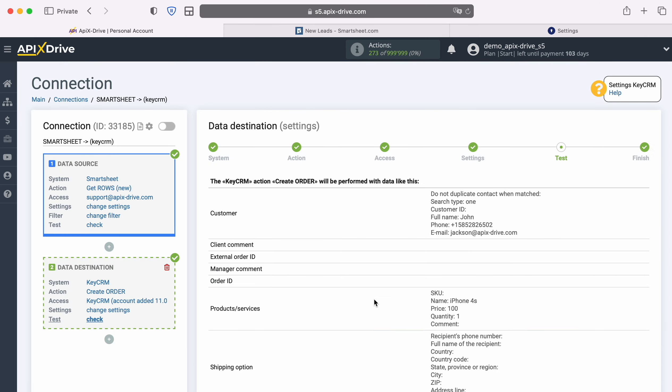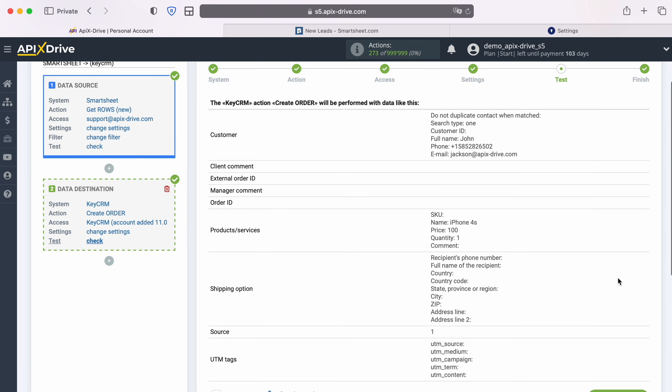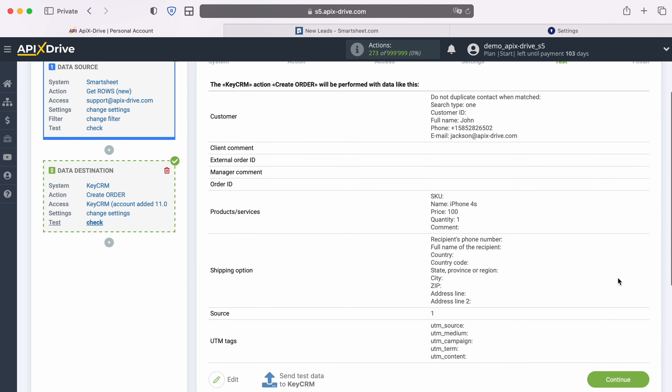At this point, you see an example of the data that will be sent to KeyCRM in the form of new orders with each new row from Smartsheet. If you are not satisfied with something, click edit and you will go back a step.